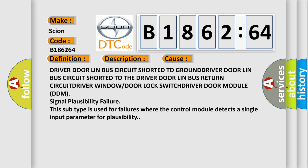This diagnostic error occurs most often in these cases. Driver door Lin bus circuit shorted to ground, driver door Lin bus circuit shorted to the driver door Lin bus return circuit.